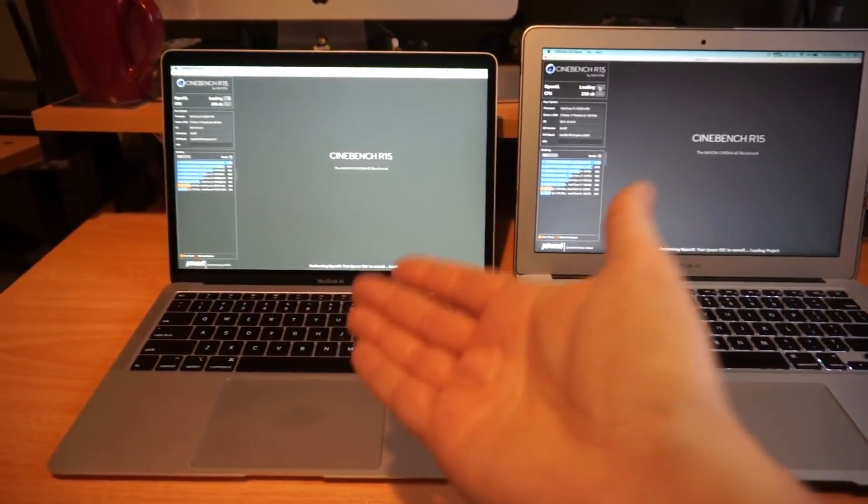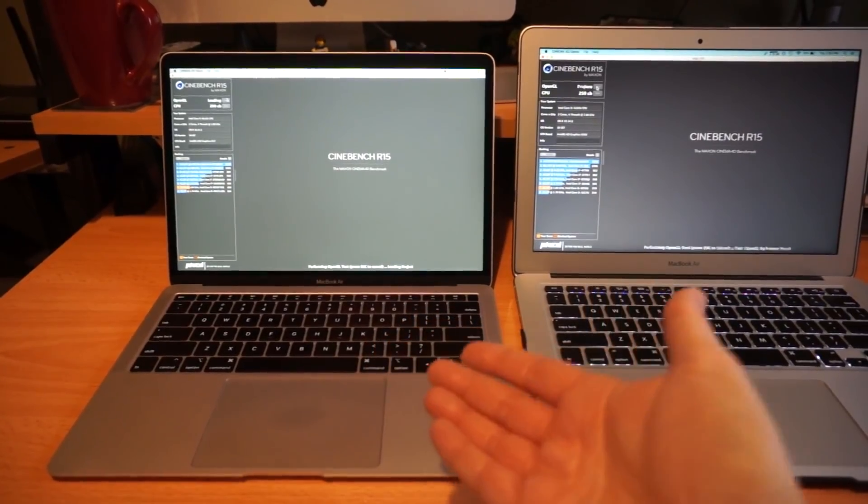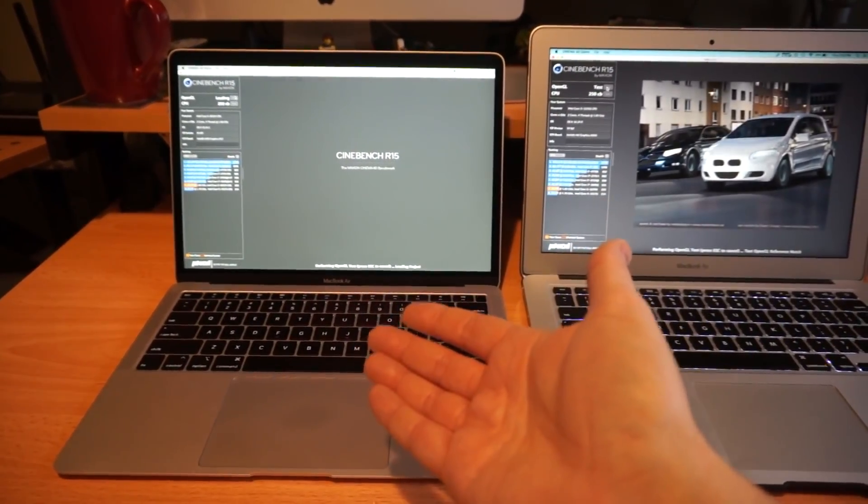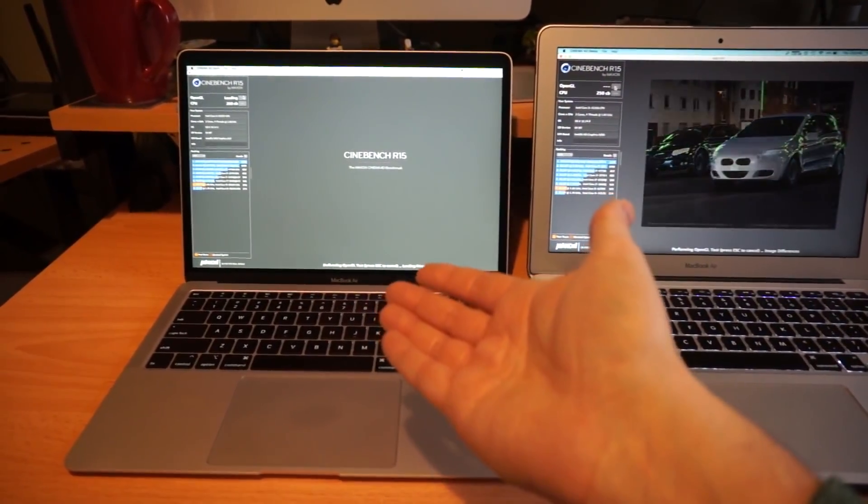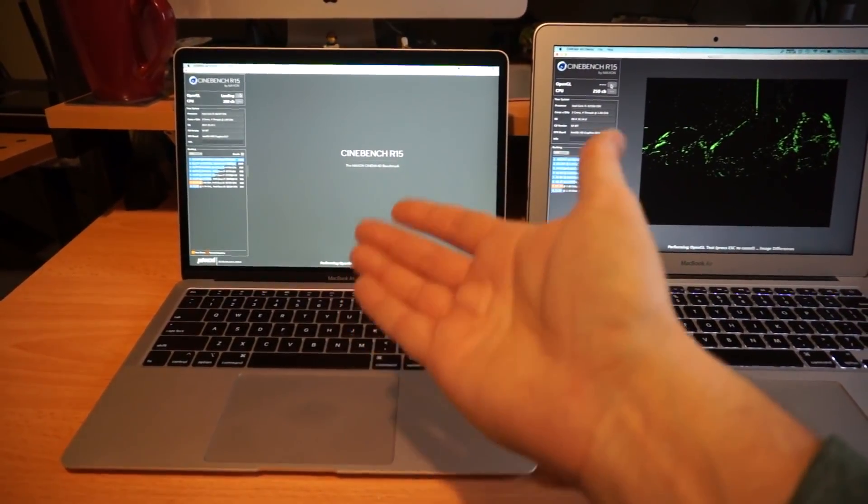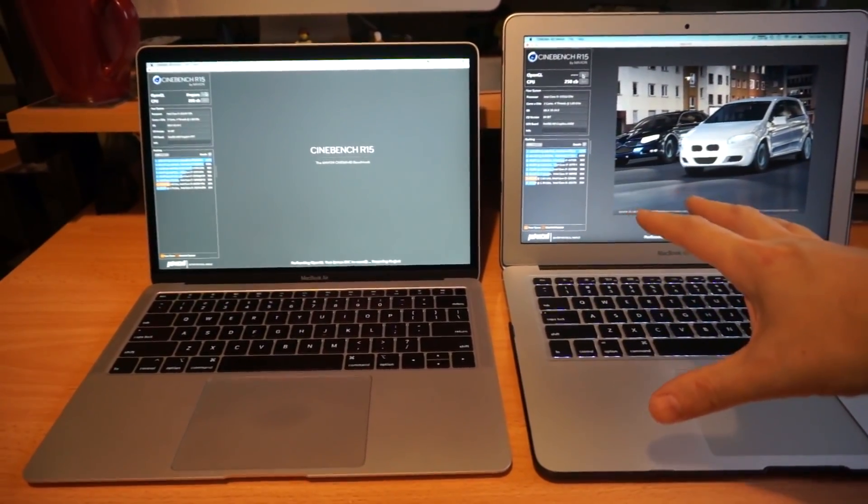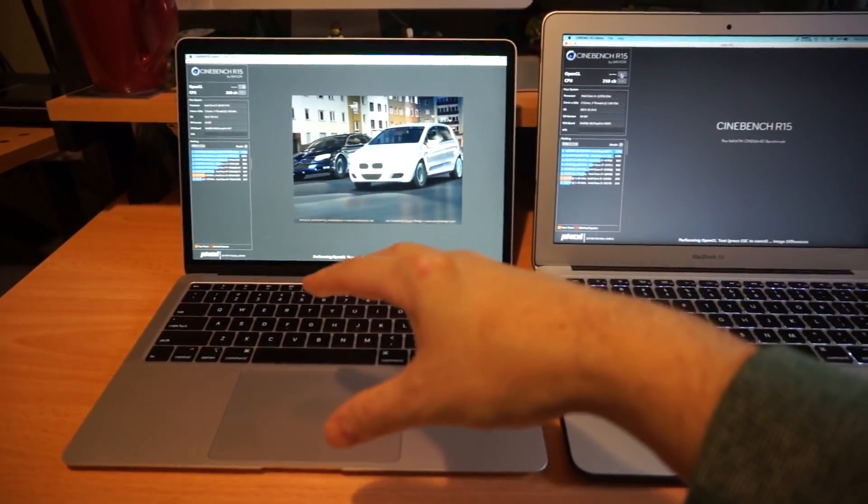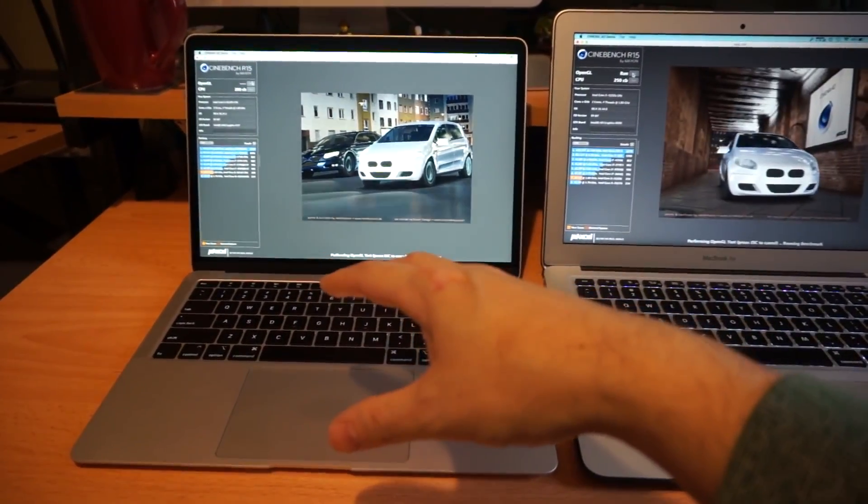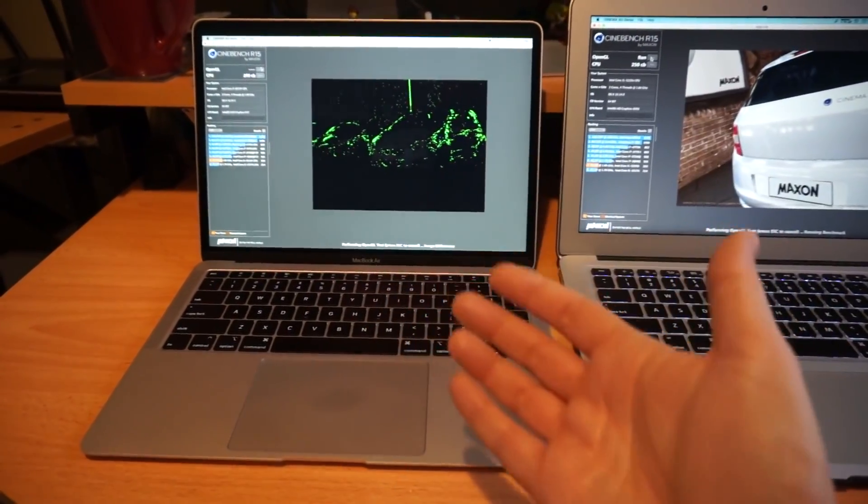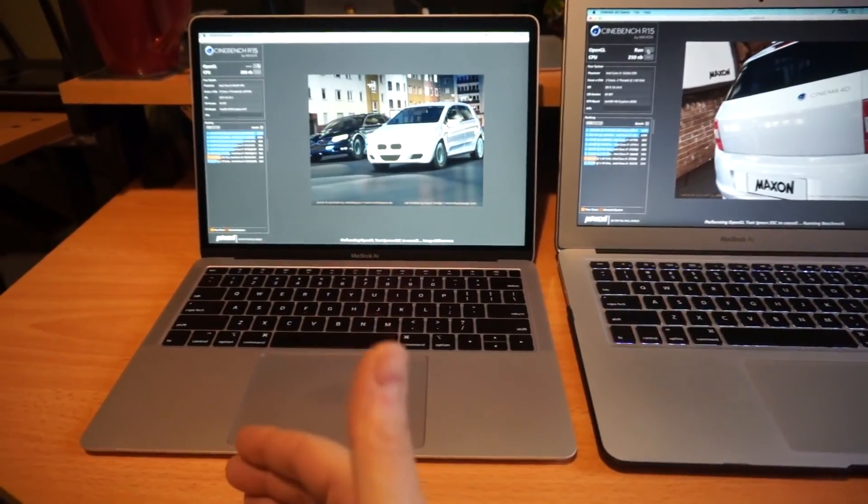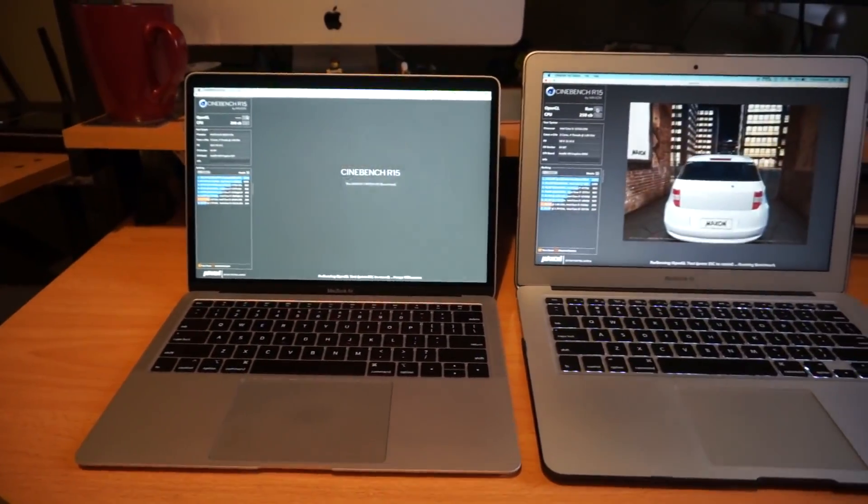The other thing about how they're calling this one an i5, that's also Intel marketing. Really this is a Core M5. This one has a real i5 mobile in it. This one is an M5, but they've rebranded it as an i5.